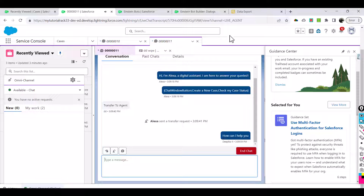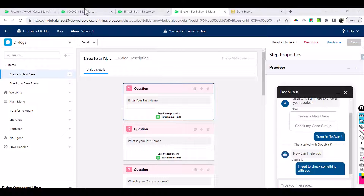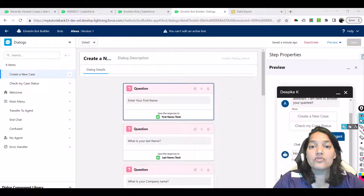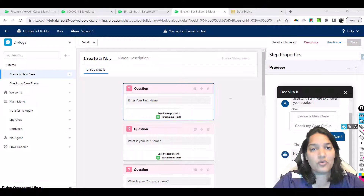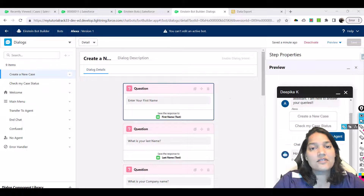At the bot level the customer says 'I need to check something with you' and they can now communicate. This is how it's going to work - you add this chat to your website, a bot is initially available to resolve simple questions, and if the bot is not able to help there is an option to transfer to an agent. In the next tutorial we'll continue learning about Einstein bot. Thank you very much.